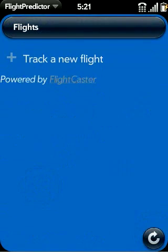When you launch the app, it brings up the main screen, which is the list of flights you're currently tracking. Right now there are none, so let's add one.